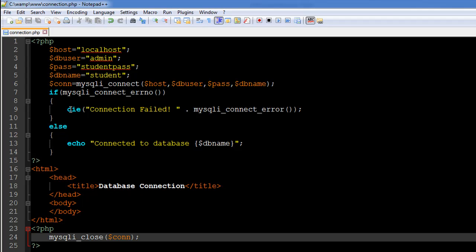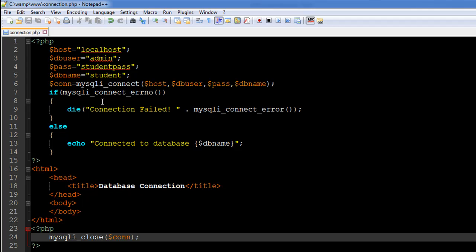If that is not the case, if the connection was indeed established successfully, you're going to display the message 'Connected to database' and then the name of the database which is stored in the variable db_name. So if in this case this connection works, you will see 'Connected to database student' in the output. Then we have established the connection here, but then at the end of the script we would also have to close the connection.